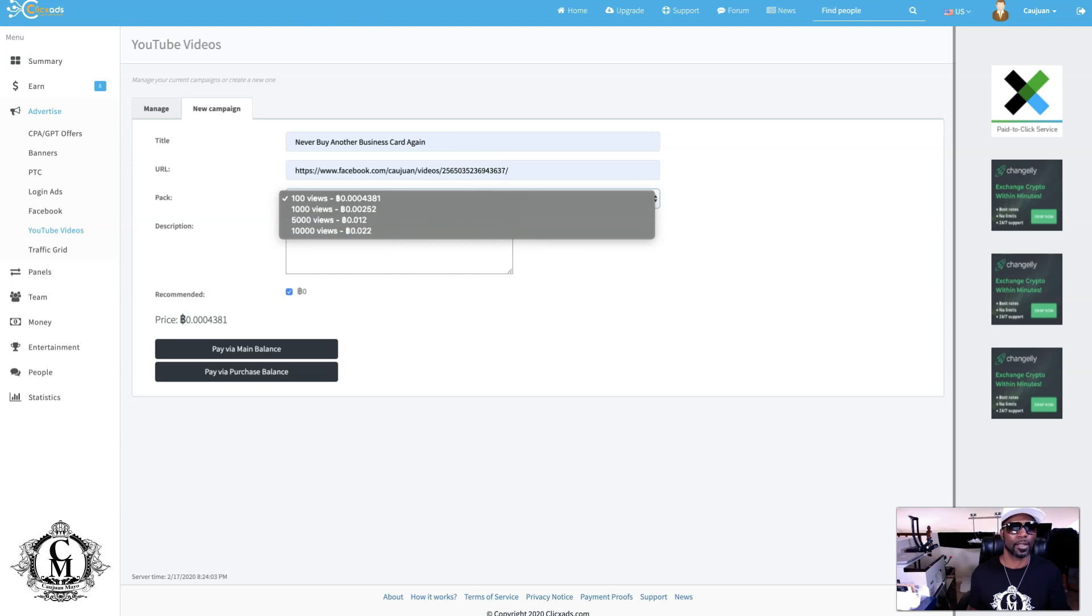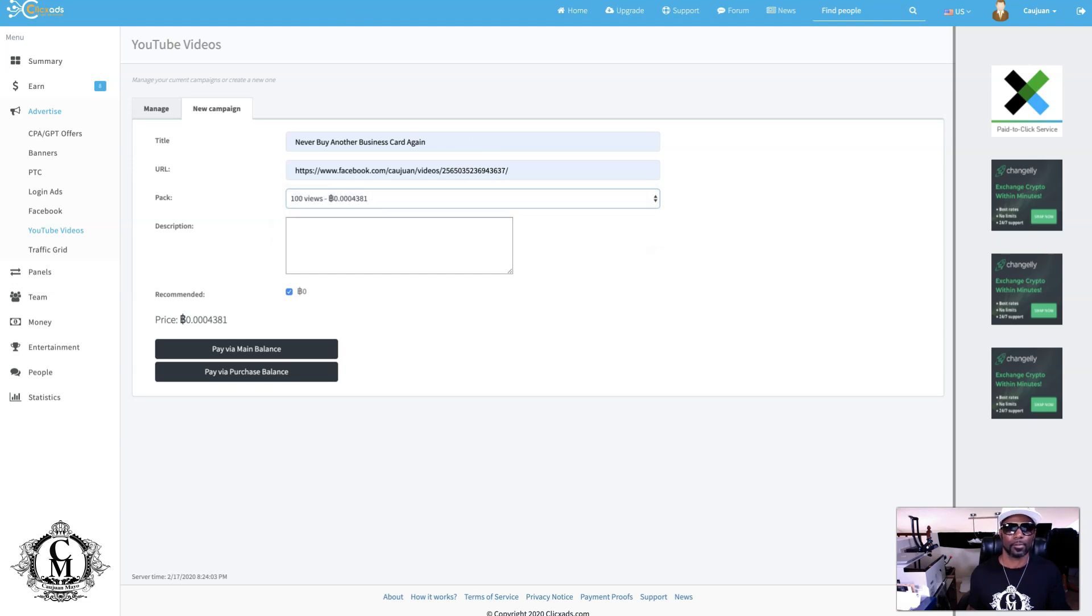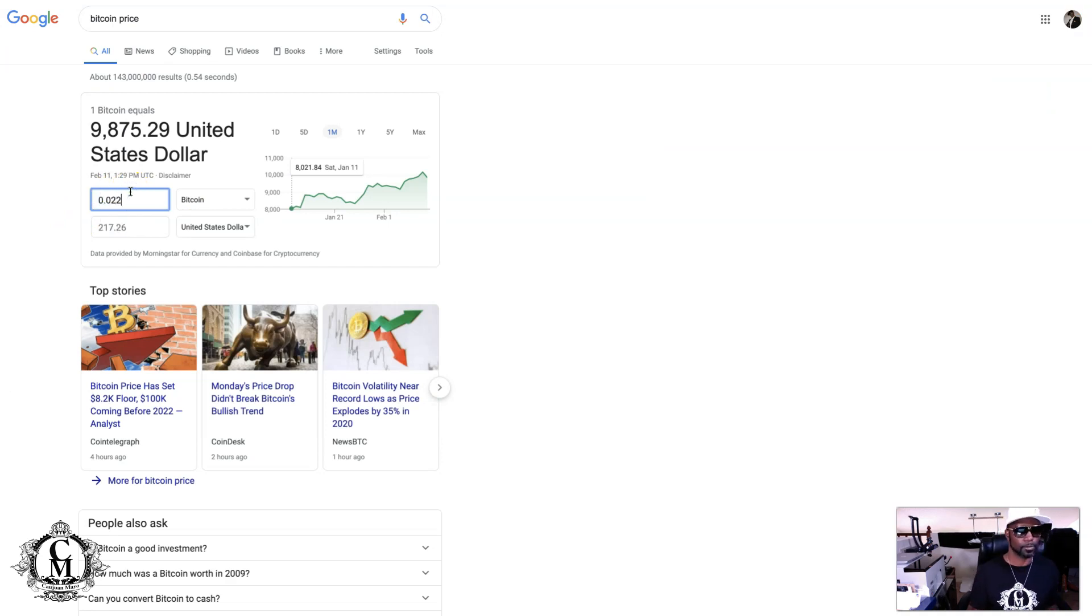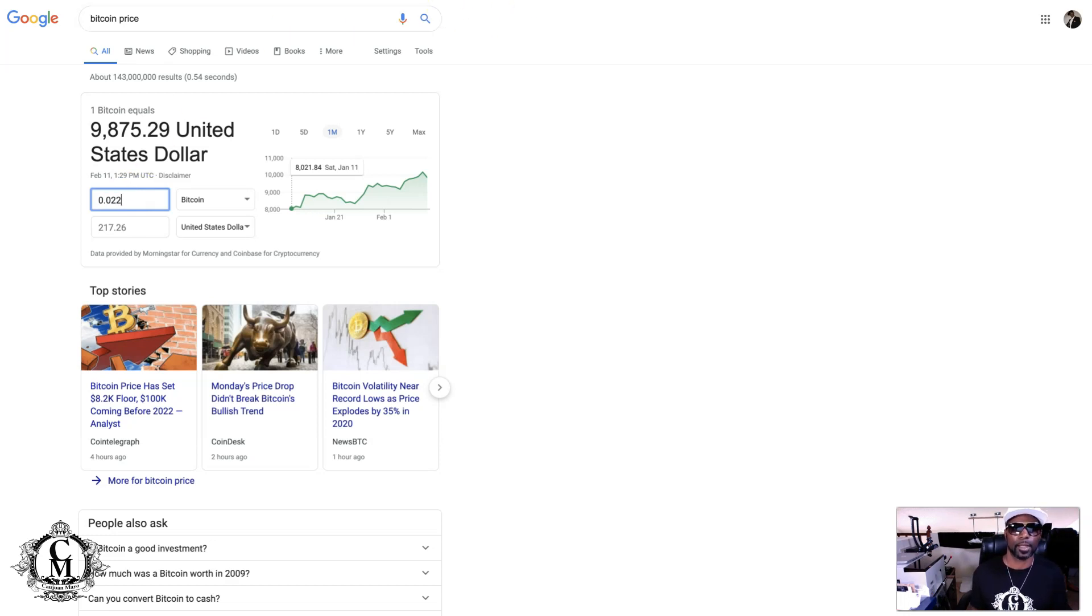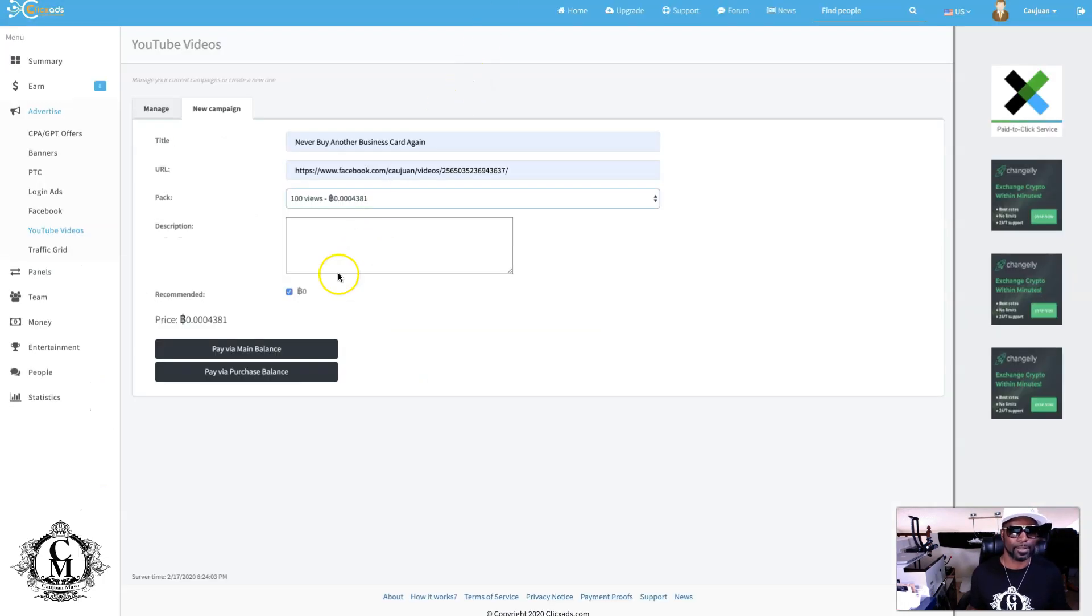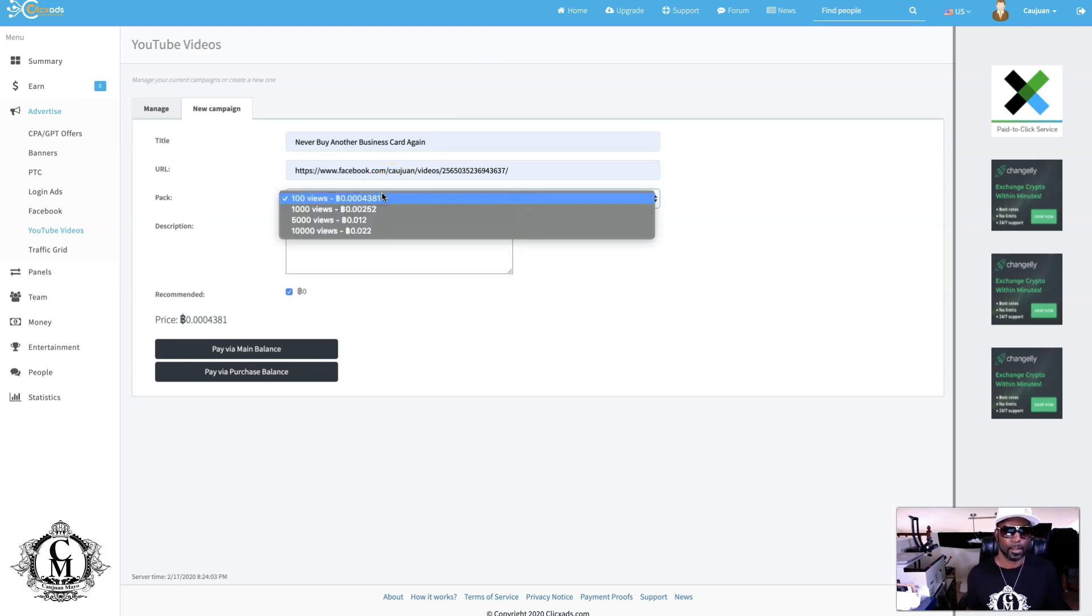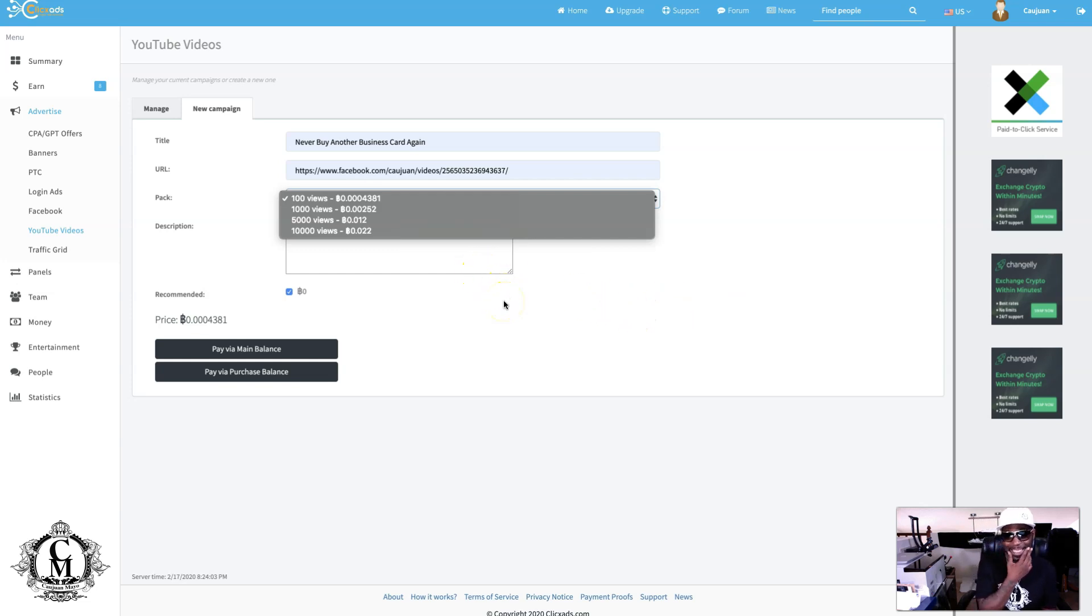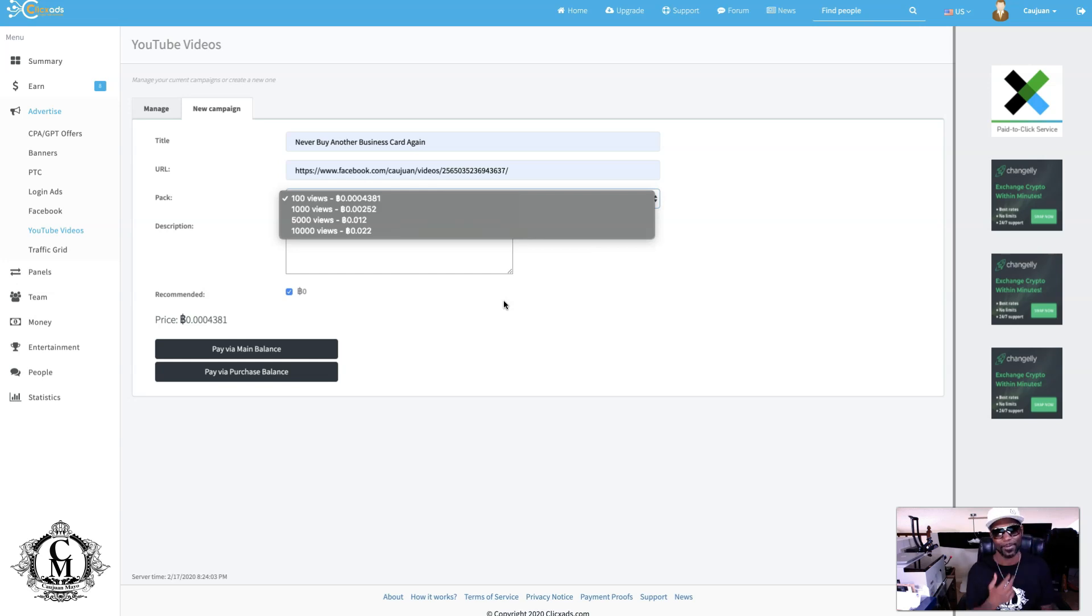10,000 views will cost you 0.022 BTC. Let's see what that is. So $217. If you're taking it really serious and you know what you're advertising, then that's what it's going to cost you. $217, but that's for 10,000 views. I don't know anybody that needs 10,000 views on a single video.